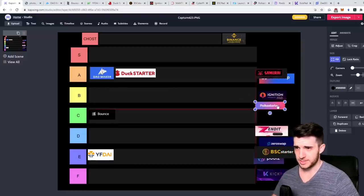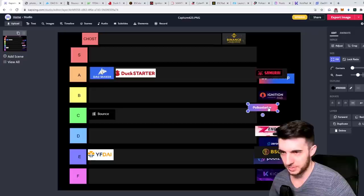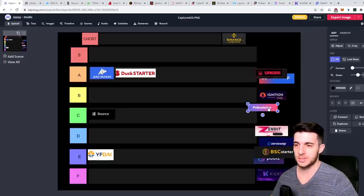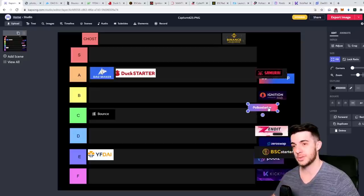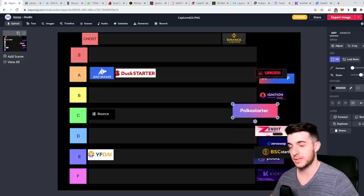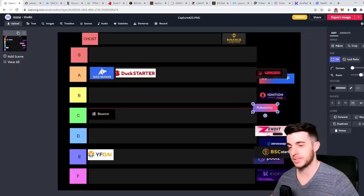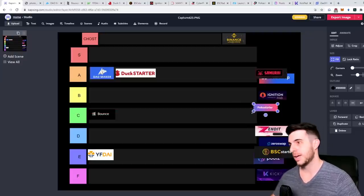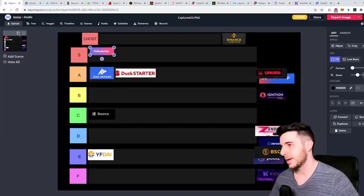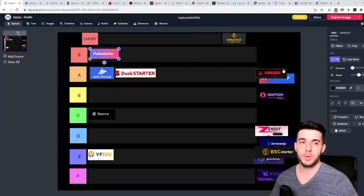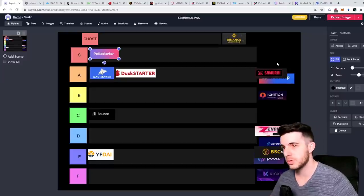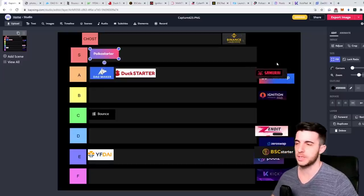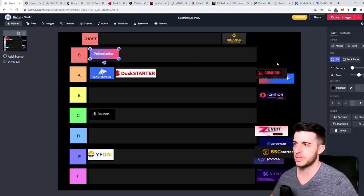Next up let's take PolkaStarter. PolkaStarter I think is an IDO platform that really kicked things off with IDOs and they still have all the hype. They've managed to maintain it and they've really managed to be the top standard of IDOs. I give it an S tier, no doubt about that.